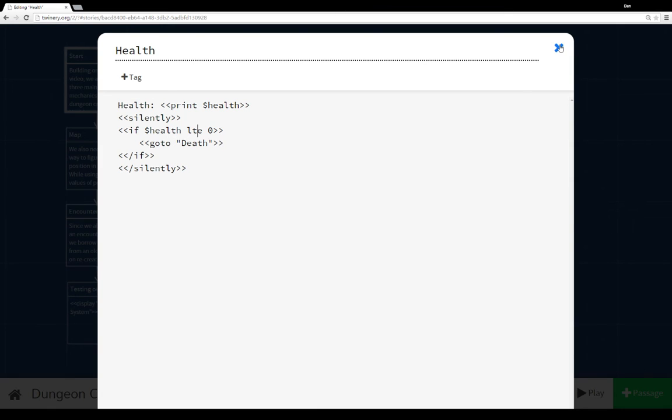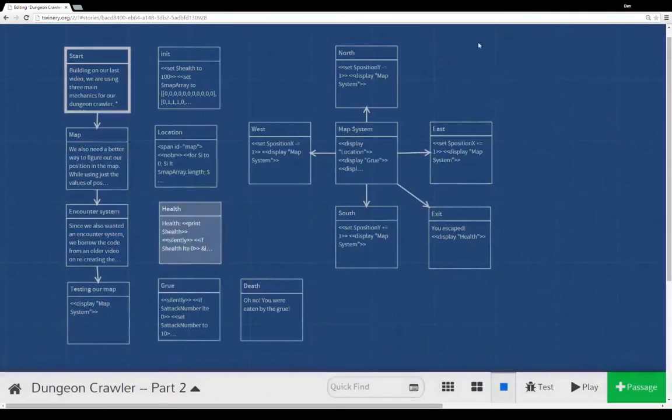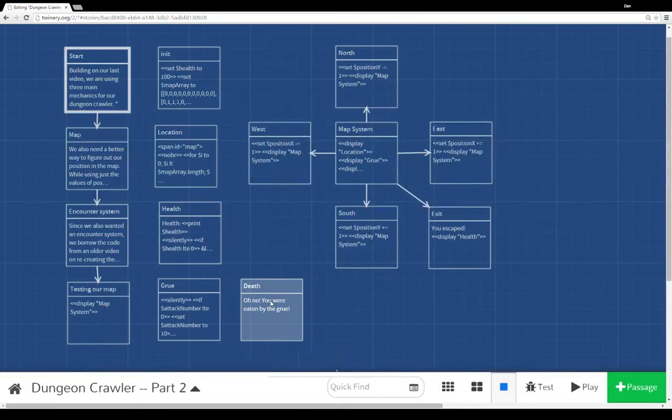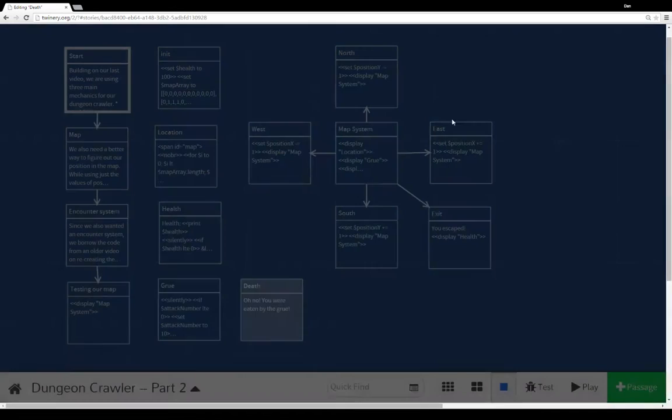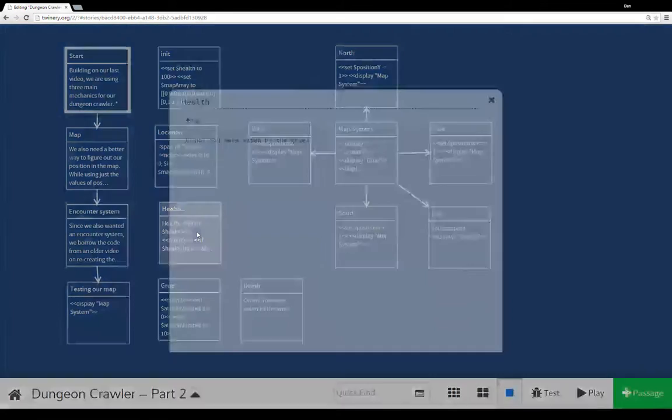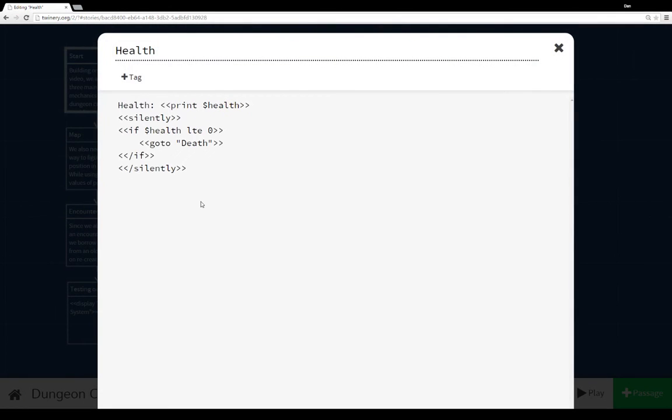So if the health, the value of the variable health is ever less than or equal to zero, we go to the passage death, which is what we saw. Oh no, you were eaten by a Grue. Otherwise, we continue to show the value of the variable health, and we just keep going.